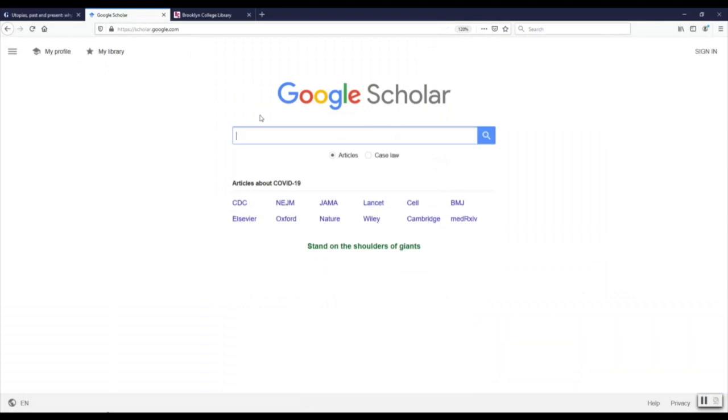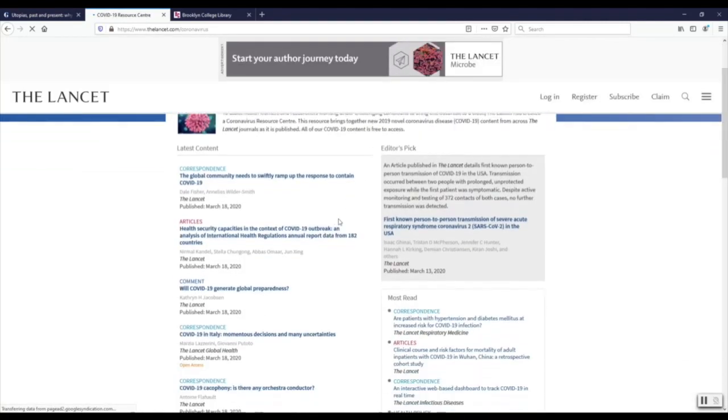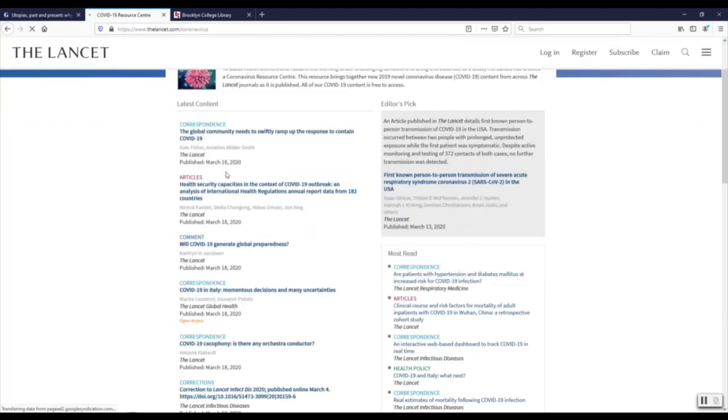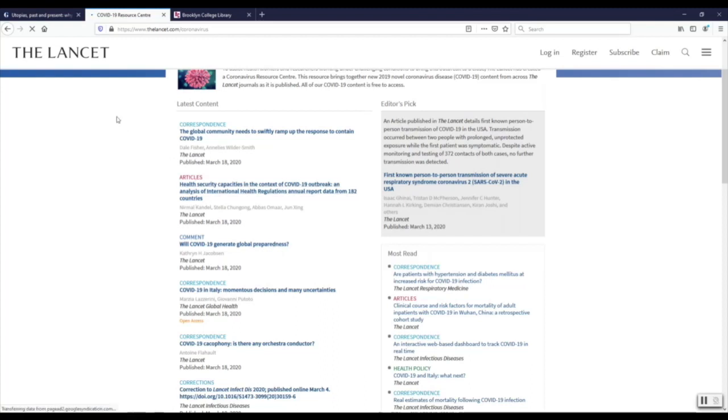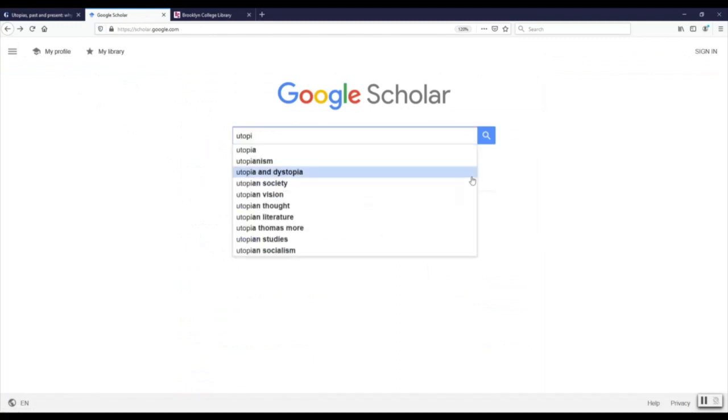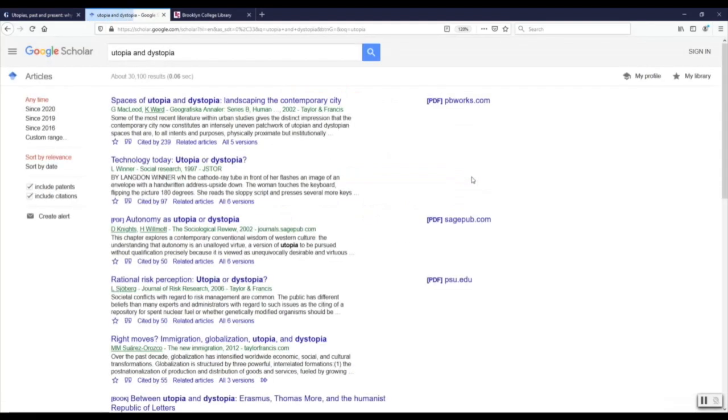I go to Google Scholar. Ah, yes, the educated Google, the Google that can point you to academic research. And, wow, they've got academic research on hot topic COVID-19 right there. It's pointing us to Lancet, which is a very prestigious and old general interest medical publication from England. It's over 200 years old. And I see there's a mix of things. Articles, comments, correspondences. Each of those has a different level of value. The article would be the most important. So, let's see what we can find in Google Scholar about our topic, Utopia. Not a bad idea to get away from COVID-19 for a while.